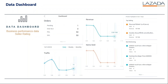Now we look at the data dashboard. The data dashboard covers business performance data and also shows the seller rating. In your dashboard you can see the number of orders pending and so on. You can also check revenues, traffic, and items sold as well.